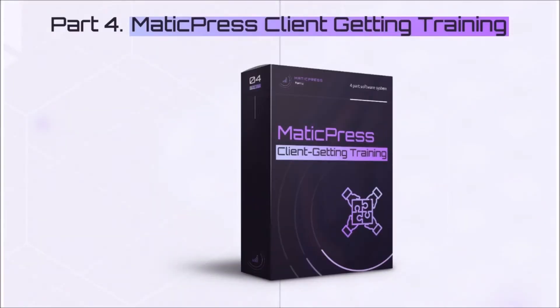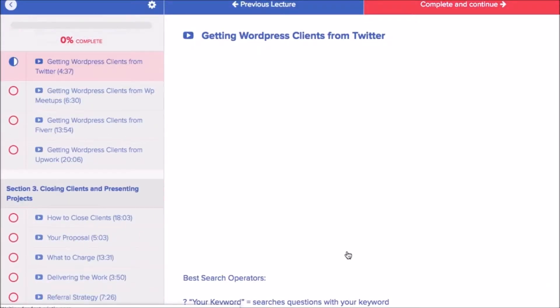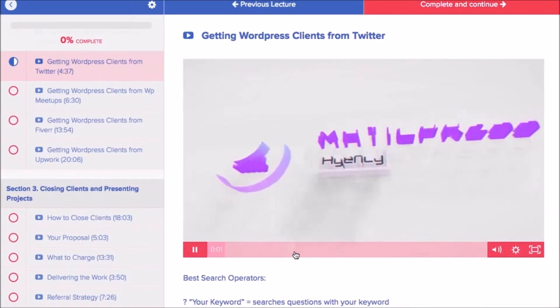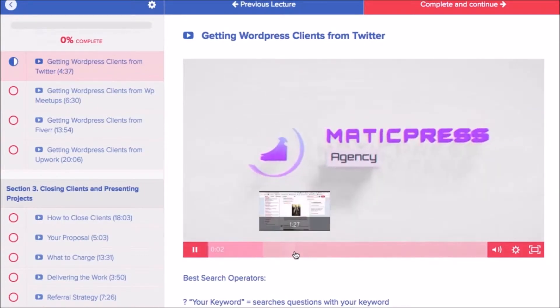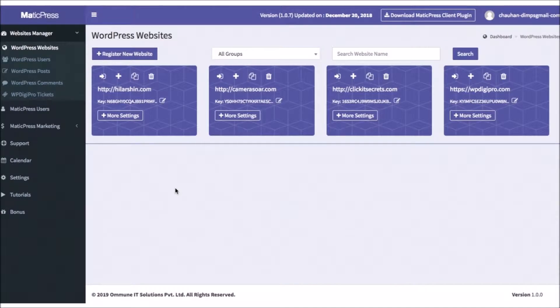Then finally in part four, customers will get the Matic Press Client Training. Buyers will learn step by step how to land their first WordPress client from scratch, even if you've never been able to land a client before, in a brand new training by us. In this video, we're going to go over how to use the Matic Press Cloud app to run a real WordPress agency business and manage tons of WordPress sites with the click of a button.